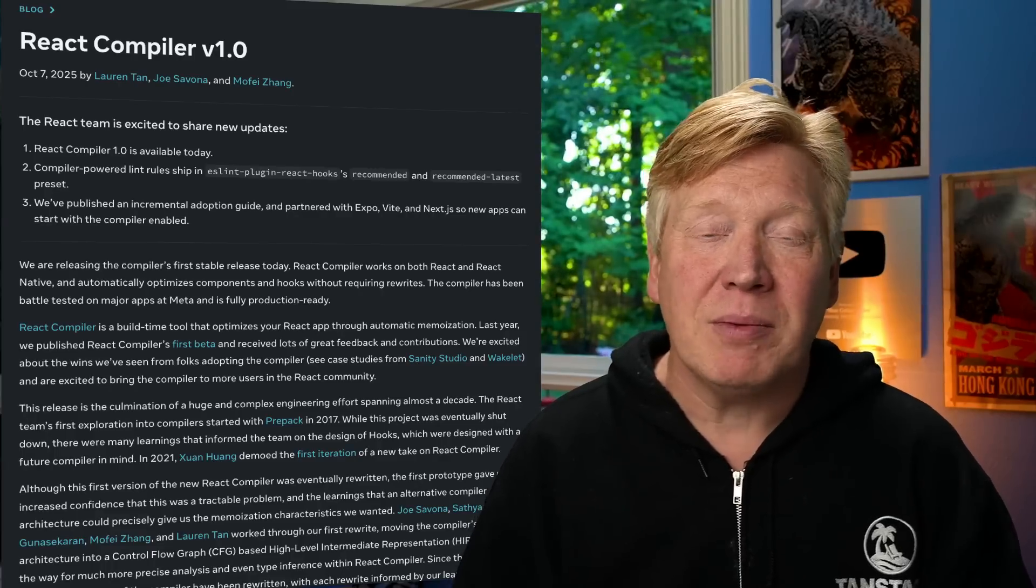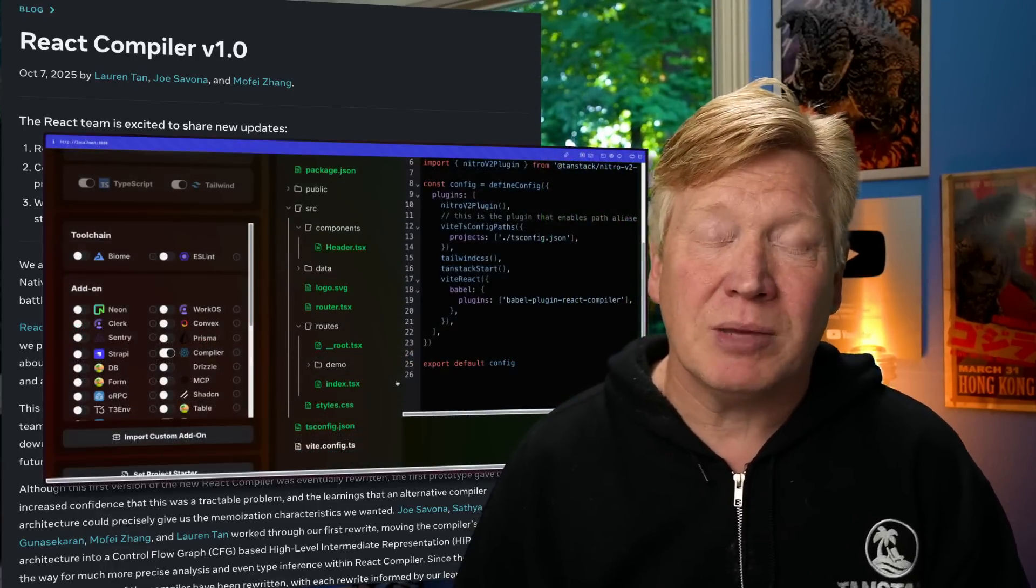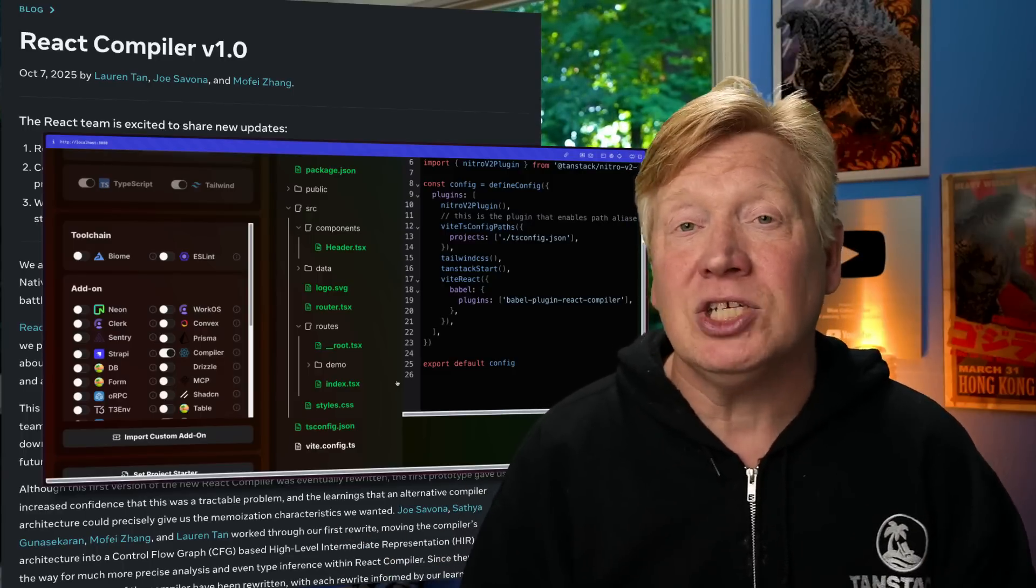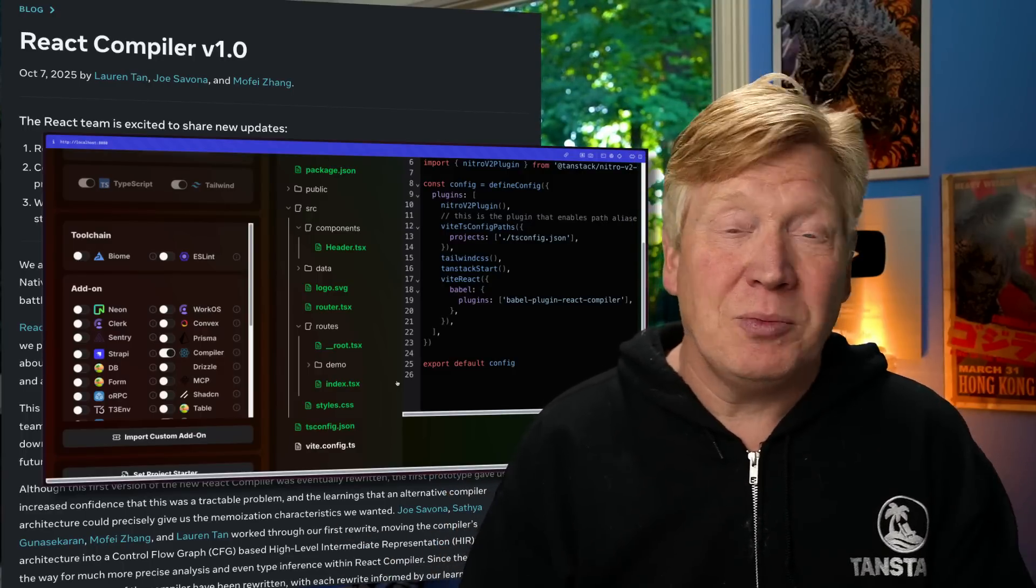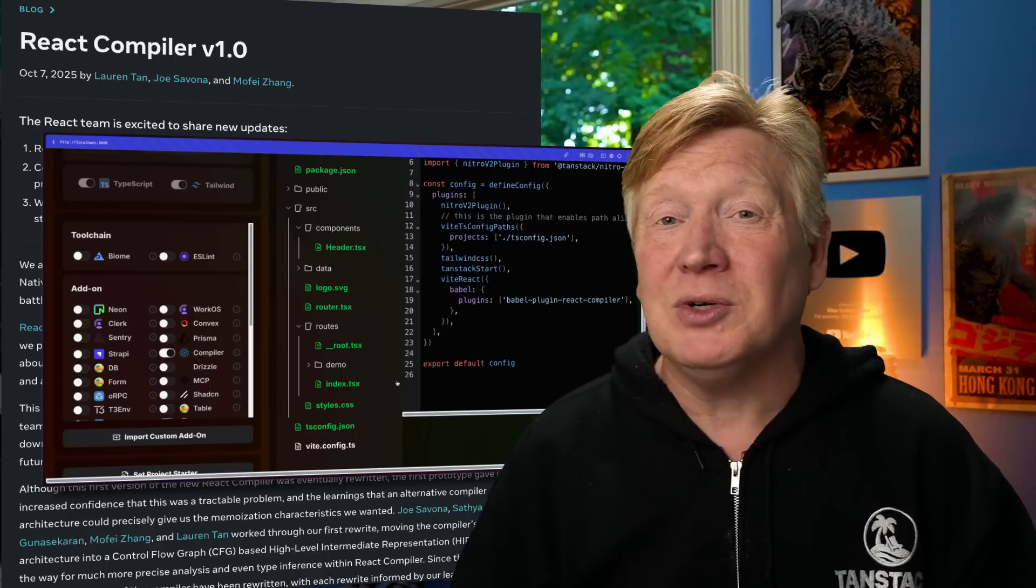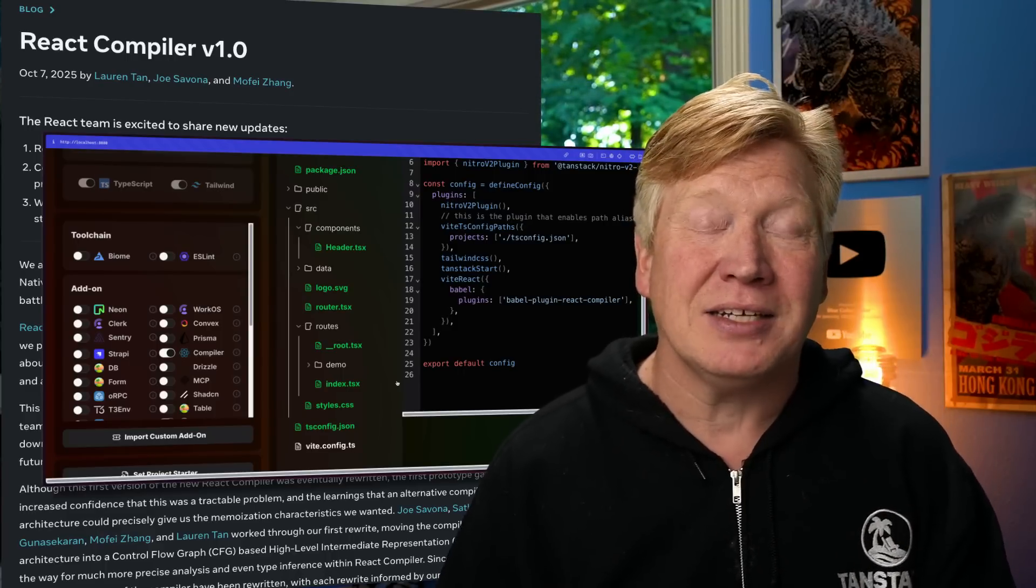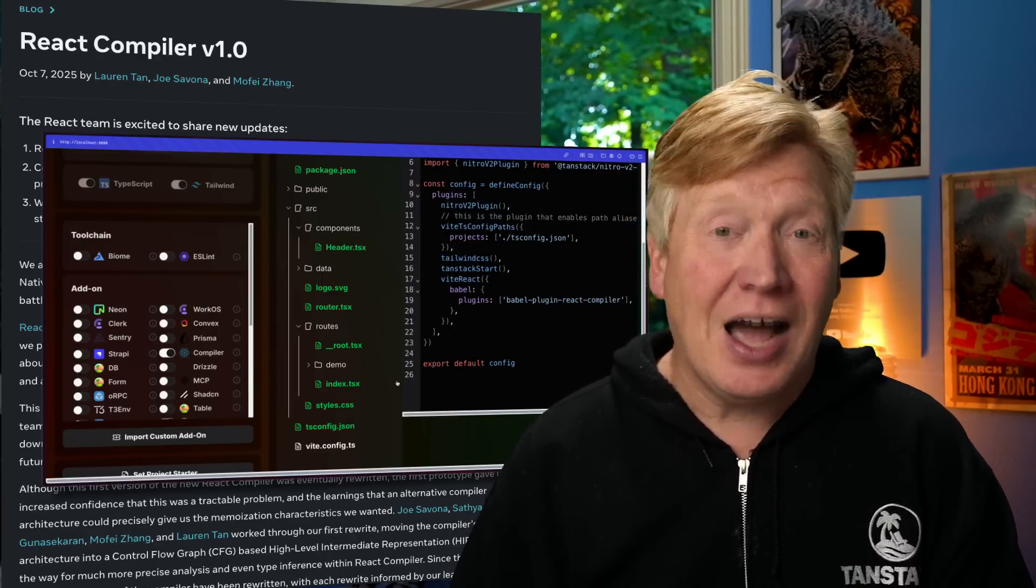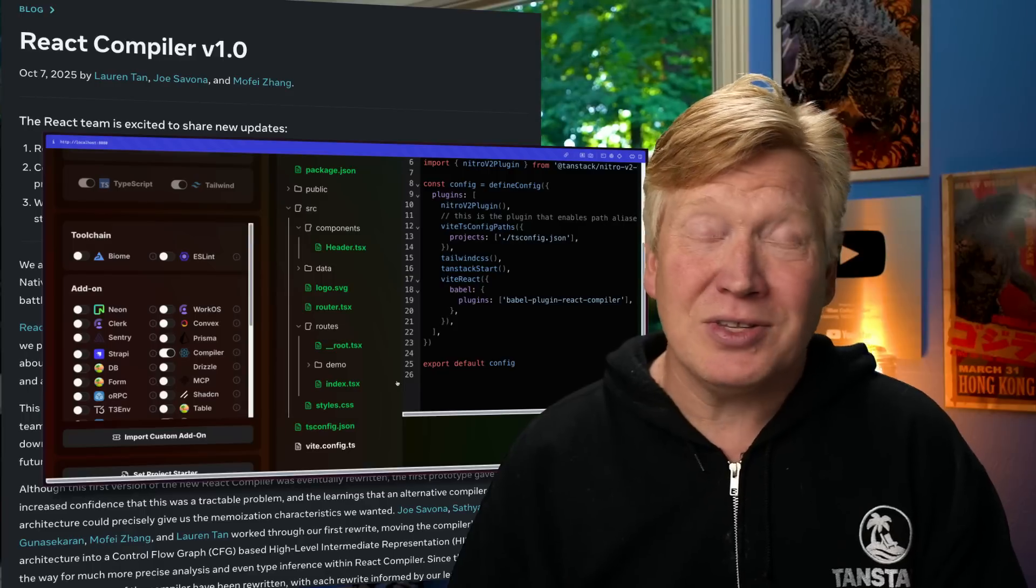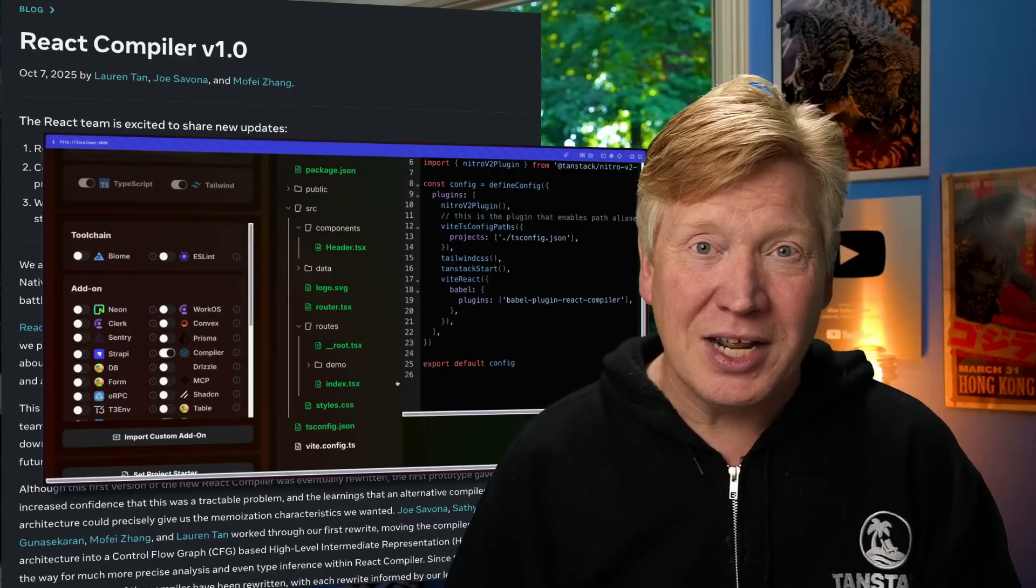React Compiler 1.0 is out. I'm going to show you how easy it is to integrate it into a TanStack Start application, or really any Vite-based application. It's so easy that it would be a really short video if I did just that, so I'm going to go the extra step and take a look at how much of an impact the React compiler makes on performance. I was really surprised—it makes React faster than I ever thought it could be.